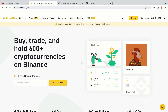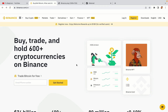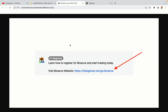Let's get started. Step 1: Visit the official Binance website. In the description of this video, I have provided the link to the official Binance website. Do well to use the links to avoid going to the wrong website. When you click the link, you'll be taken to the official Binance website.